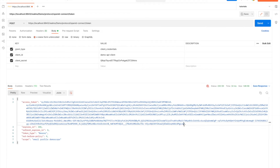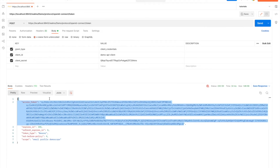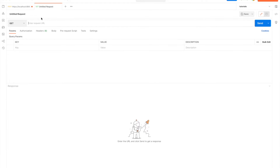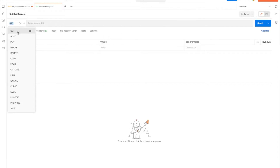Now I have the token. I want to use this token to attempt to create a user in Keycloak, so it's going to be a POST request.